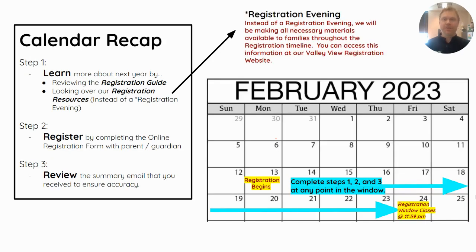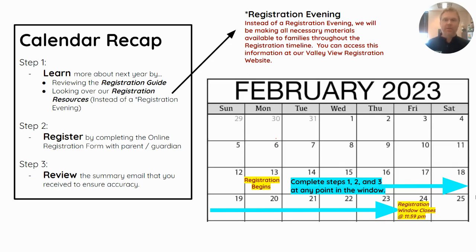The registration window for this coming year begins on February 13th, when you should receive a registration guide at school as well as an email sent home. You can complete steps one, two, and three anytime in that window, and it will close on February 24th at 11:59. During that time, all of our registration materials are available to you to learn and to ask questions.